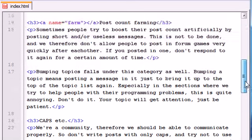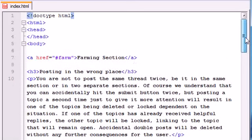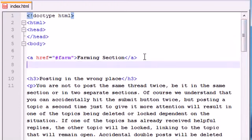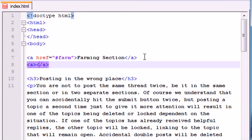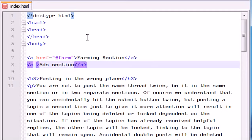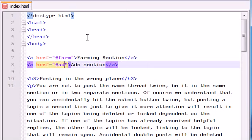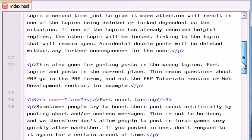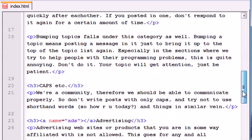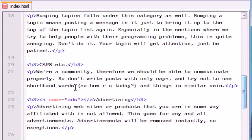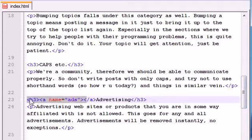So now at the top here, let's make another anchor: 'ads section.' Not bad. And now the href for this, or the destination for this? Go ahead and write pound sign ads because remember the name of this target was ads.